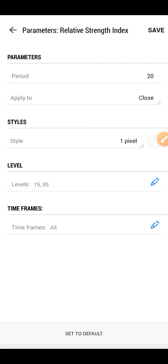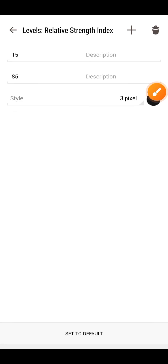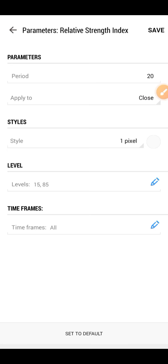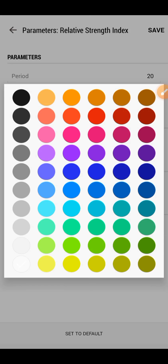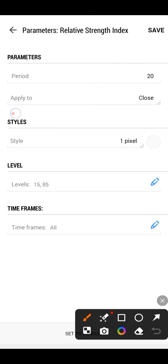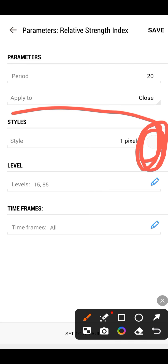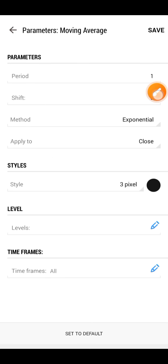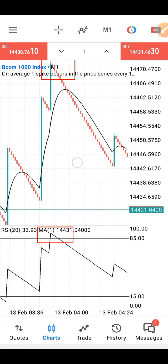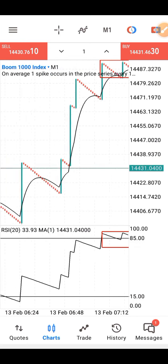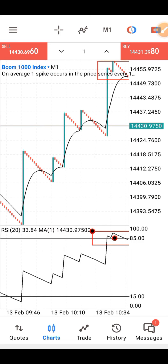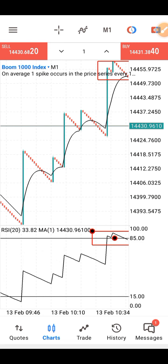Under the indicator window, the RSI is period 20, apply to close. Under the style, what you need is just the level — set it at 15 and 65. Make sure you choose the background color for your chart. The last one is the moving average in the indicator window — just period one. That's it. Go back to your charts, demo trade it, and see how it works. Leave your comments in the comment section. Trade responsibly.